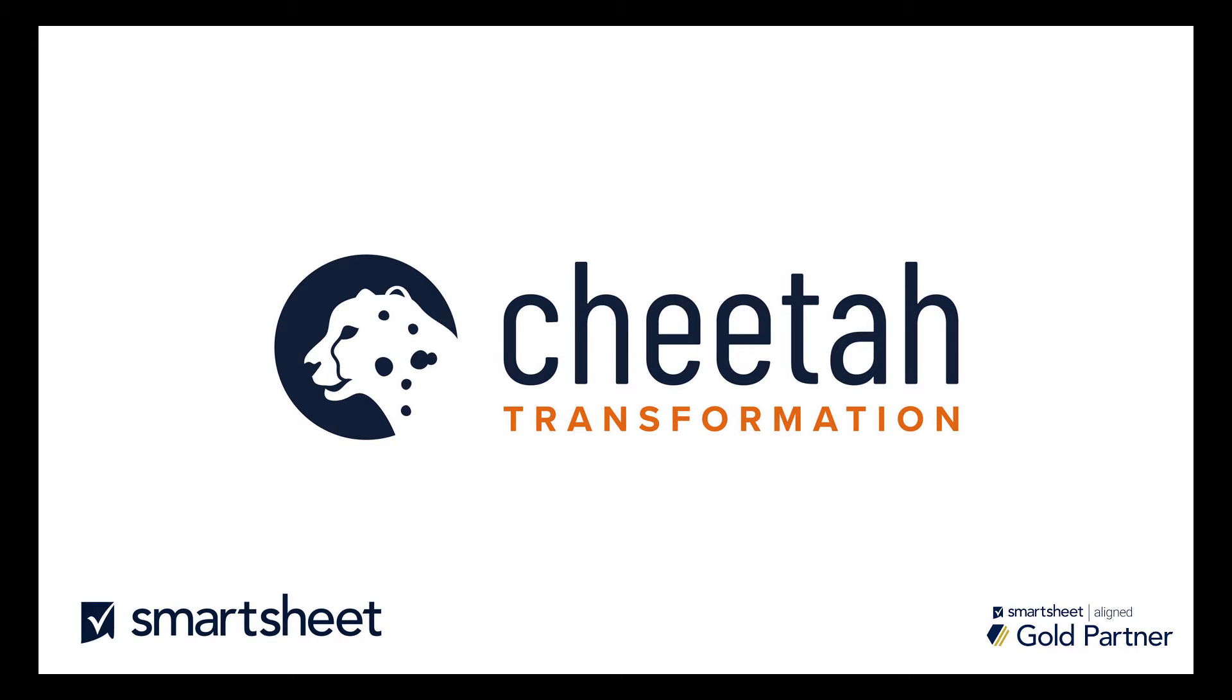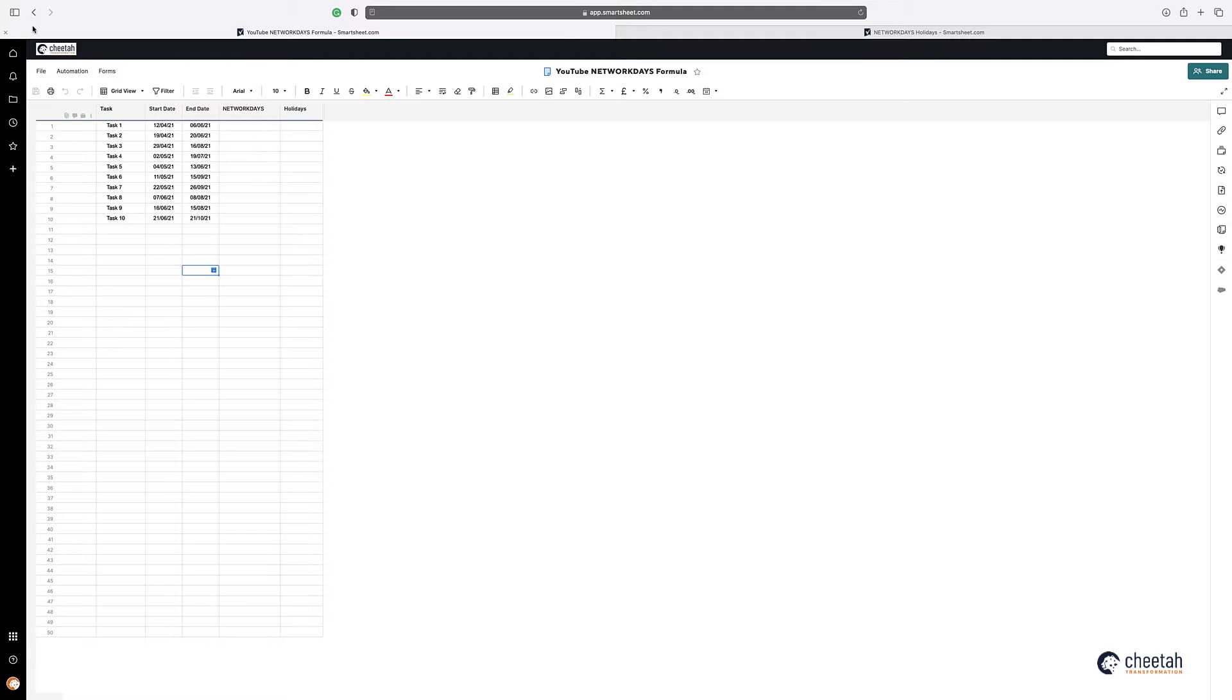Hi, this is Gary from Cheetah Transformation, and this is the 30th Smartsheet Quick Tip on how to calculate the number of working days between two dates using Network Days formula.